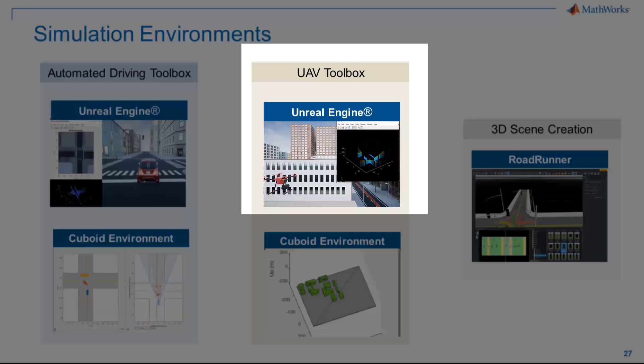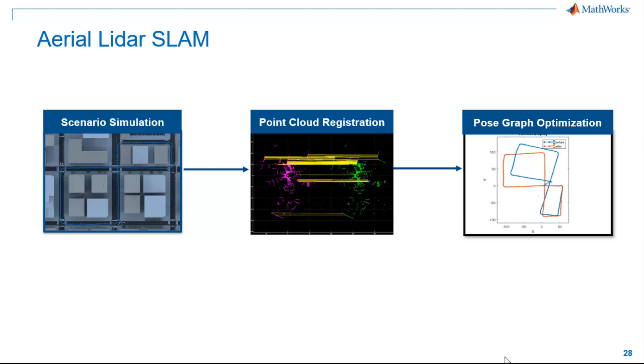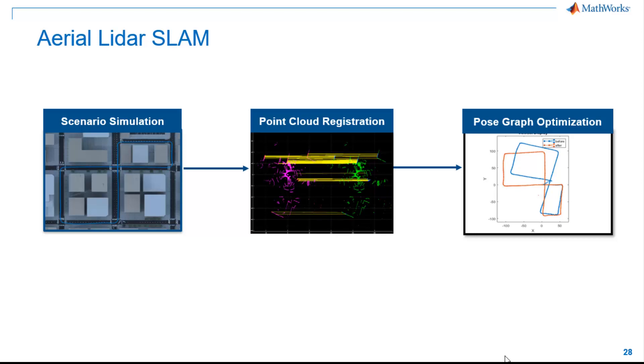In this example, we'll use simulation environment available in UAV Toolbox. Our workflow starts with simulating the city environment with a UAV in it. We'll then stream LiDAR data from the simulated LiDAR model to a MATLAB system. After that, we'll register point clouds based on feature descriptors extracted from each point cloud. Finally, we'll implement pose-graph optimization to correct the drifts that have happened in the registration step and build the complete map.